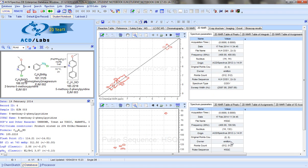Here we can see 2D NMR files, HSQC and a COSY in this case, again with the data tables generated from Spectrus Processor.